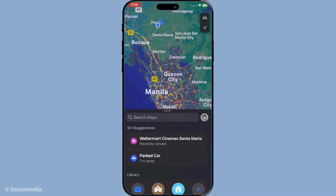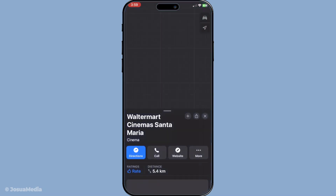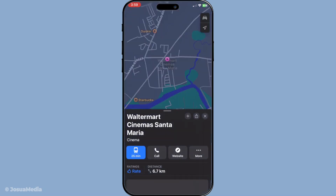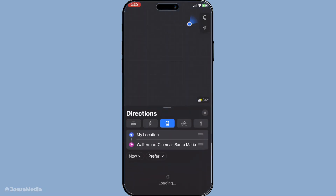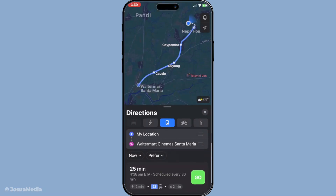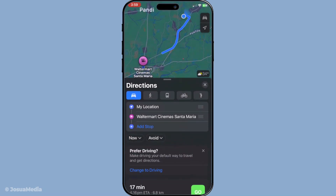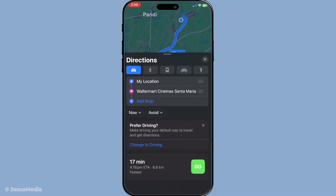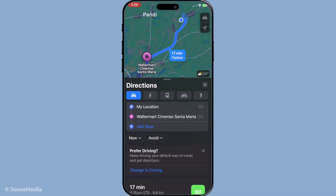By following these easy steps, you can ensure that Apple Maps is aligned with your language preferences, making your navigation experience smooth and straightforward. Whether you're exploring the local streets or planning a trip abroad, having directions in your preferred language can enhance your travel experience significantly.